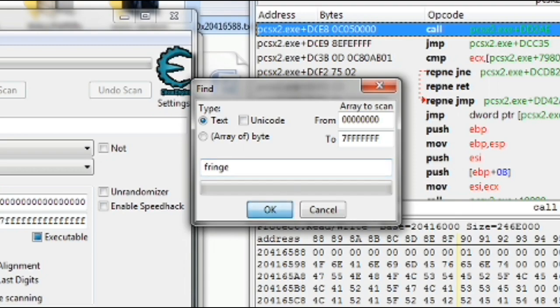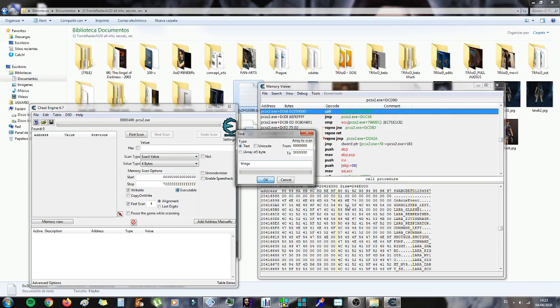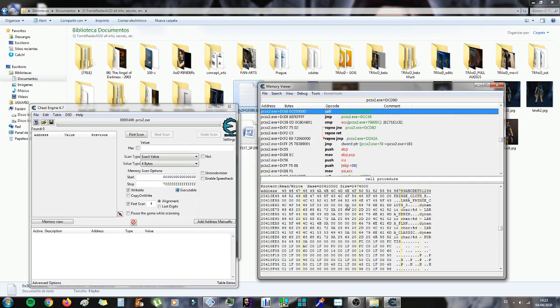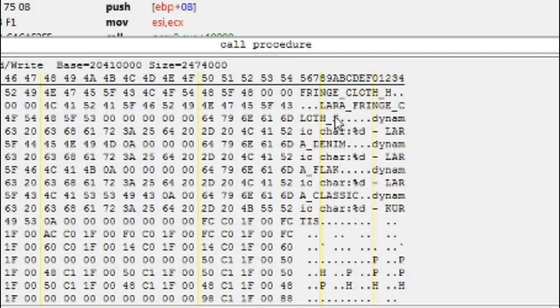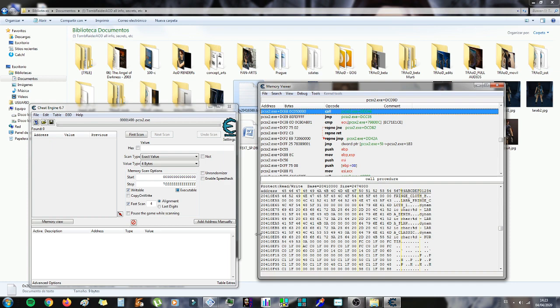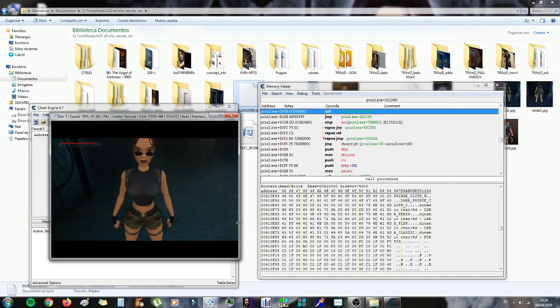Okay, and we're going to see this line that says Lara Fringe Clothes S. We're going to click on the S and change it with a 1, like before.